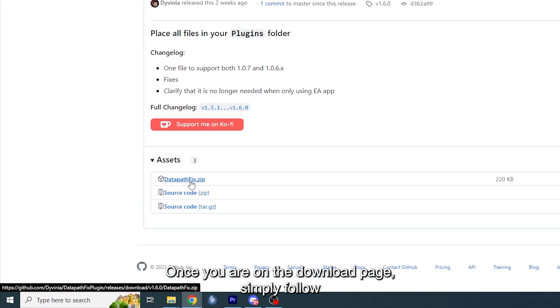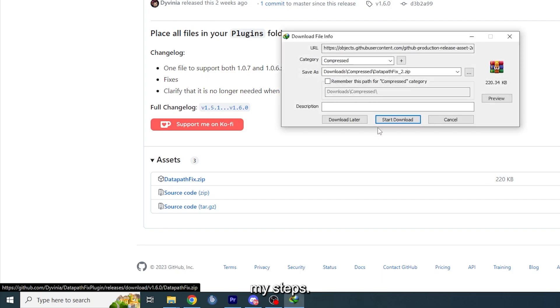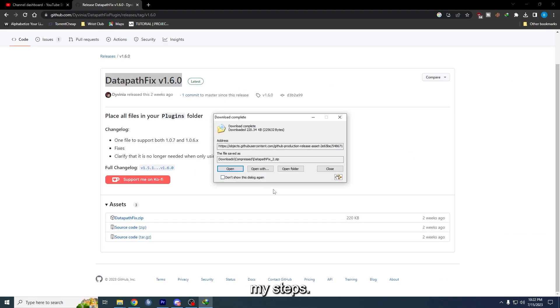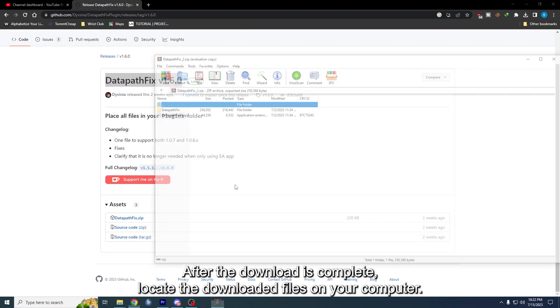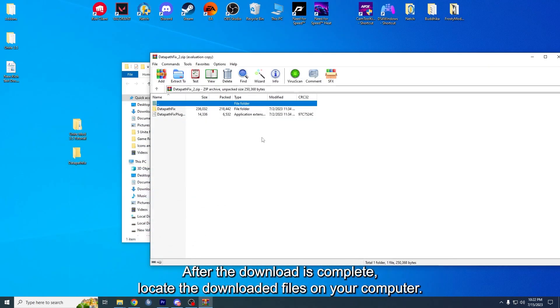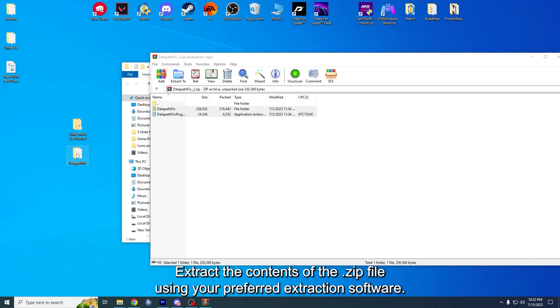To begin, click on the provided link in the description. Once you are on the download page, simply follow my steps. After the download is complete, locate the downloaded files on your computer. Extract the contents of the zip file using your preferred extraction software.